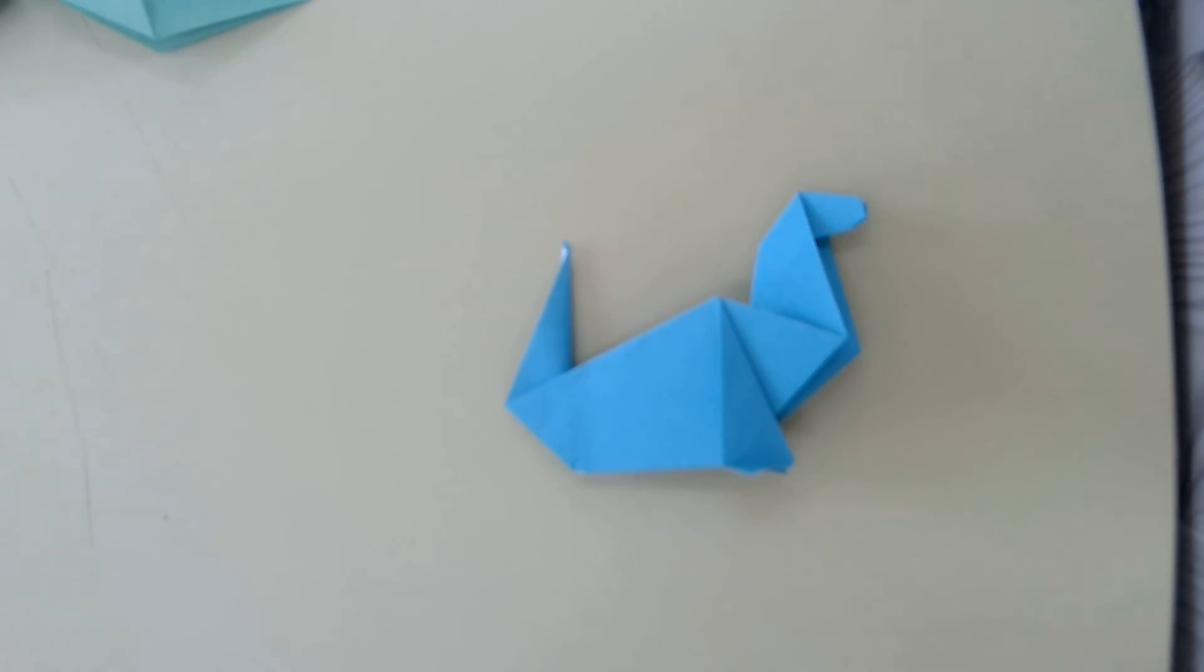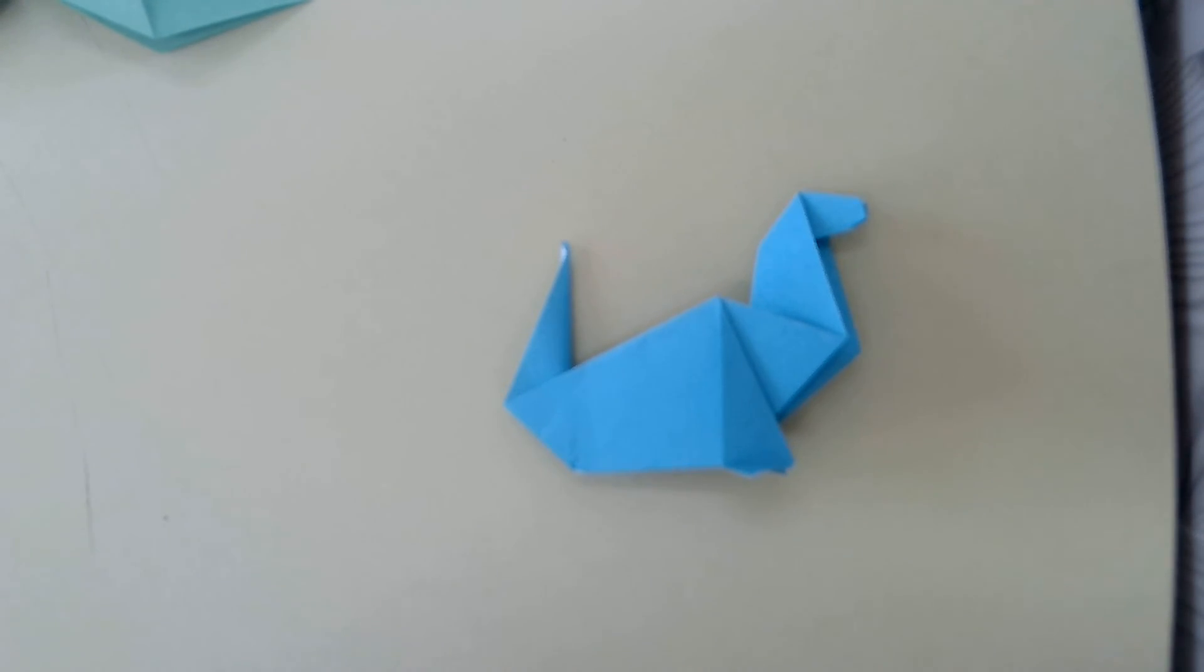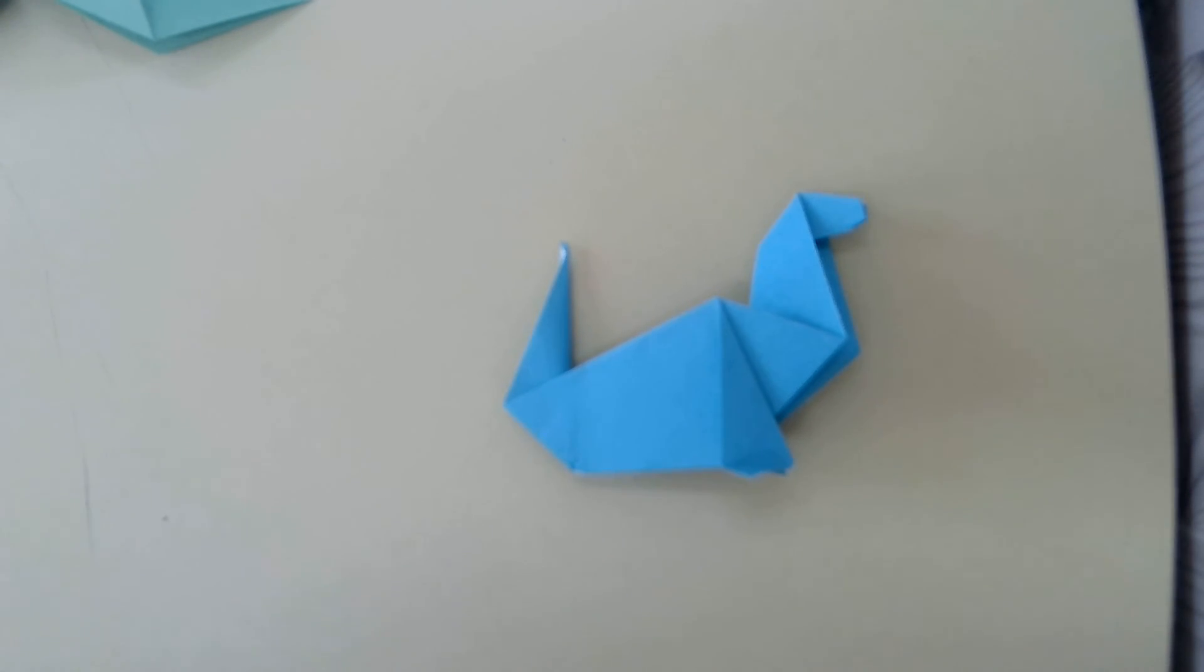I hope you enjoyed today's seal tutorial. And as always, feel free to post a picture of your awesome origami on your class dojo. Thanks everyone. See you next week.